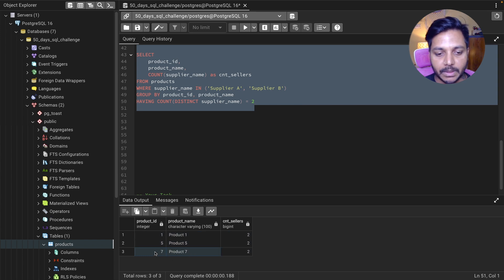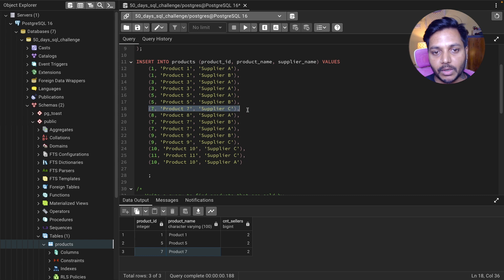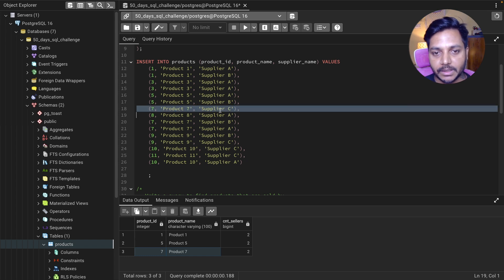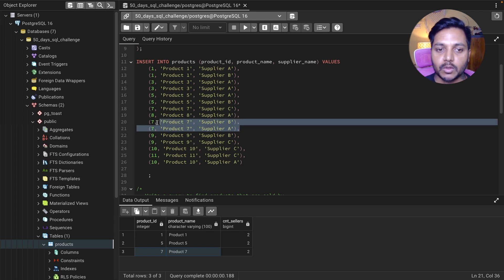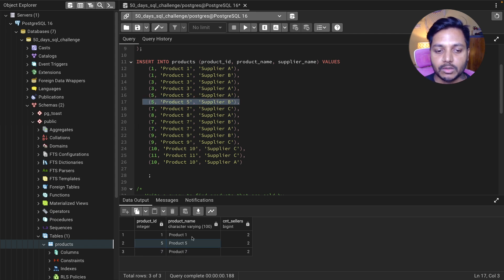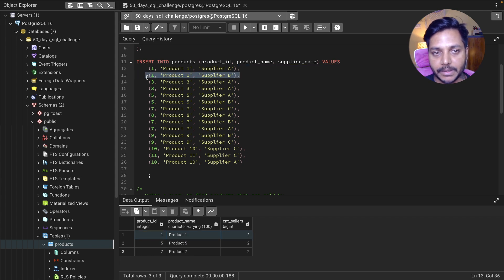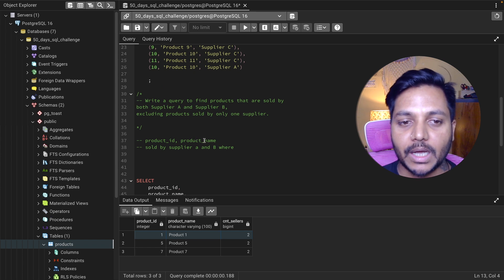Running the final query, we now get three products sold by both Supplier A and Supplier B. Let's verify: product ID 7 is sold by Supplier A, Supplier B, and also Supplier C — but we filtered for A and B so it qualifies. Product ID 5 is sold by Supplier A and Supplier B — correct. Product ID 1 is sold by Supplier A and Supplier B — also correct. This solution works.